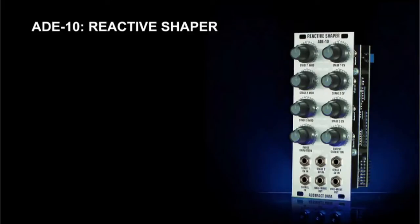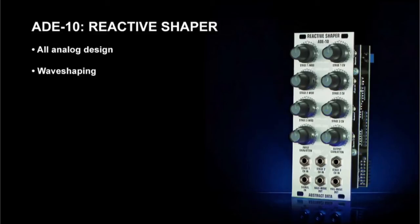This is Justin from Abstract Data, and in this video I'll be demonstrating the ADE10 Reactive Shaper Eurorack module. It's an all-analog design that combines wave shaping, wave folding, and feedback.